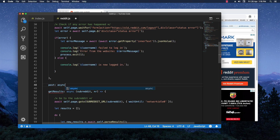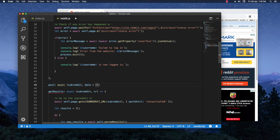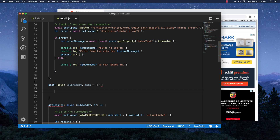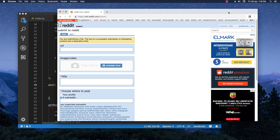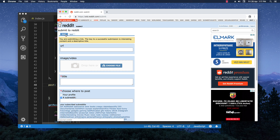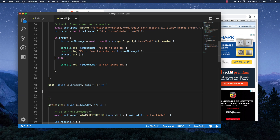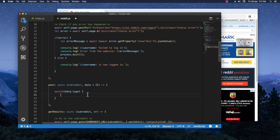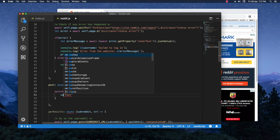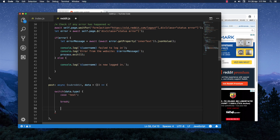I'm going to create a new async function right here which is going to take a subreddit and also some data, which is going to be an object. Here is what we are going to do: we'll use a switch on data.type, because we are going to send the type property and it's going to be either text or link.